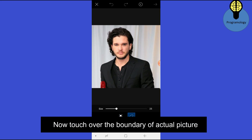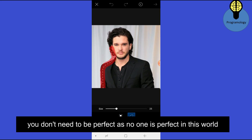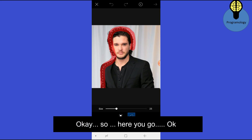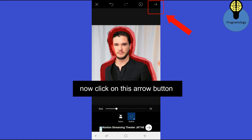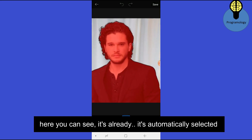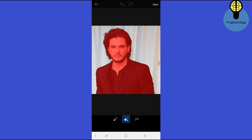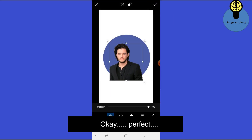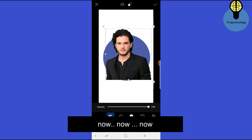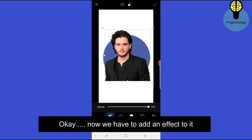Touch over the boundary of the actual picture — you don't need to be perfect, as no one is perfect in this world. Now click on this arrow button. You can see it is already automatically selected. Click on Save.